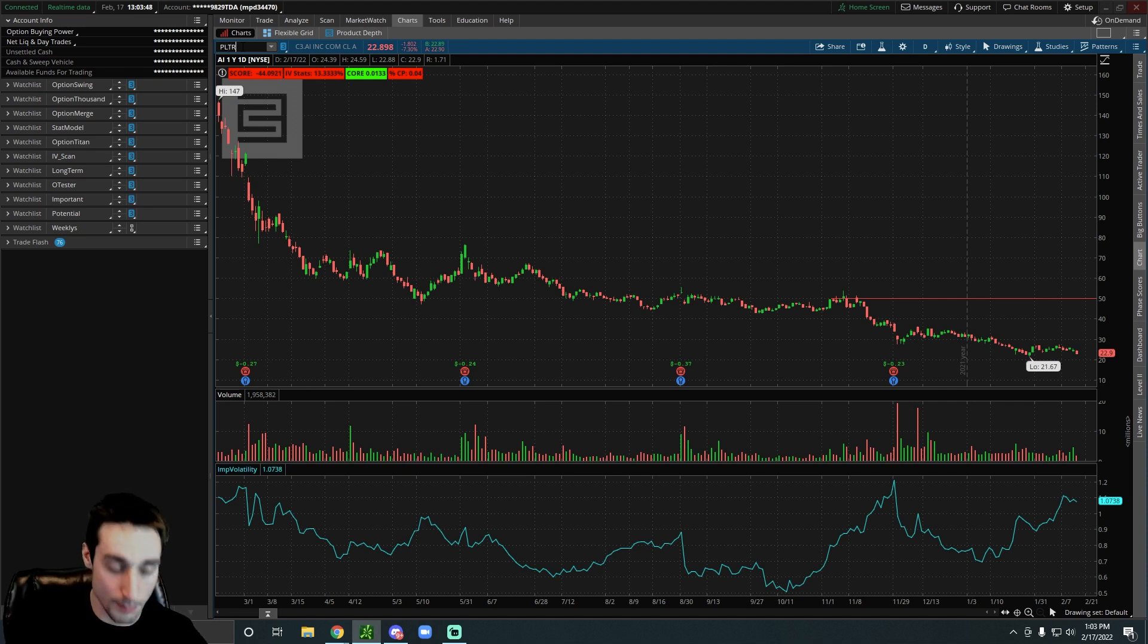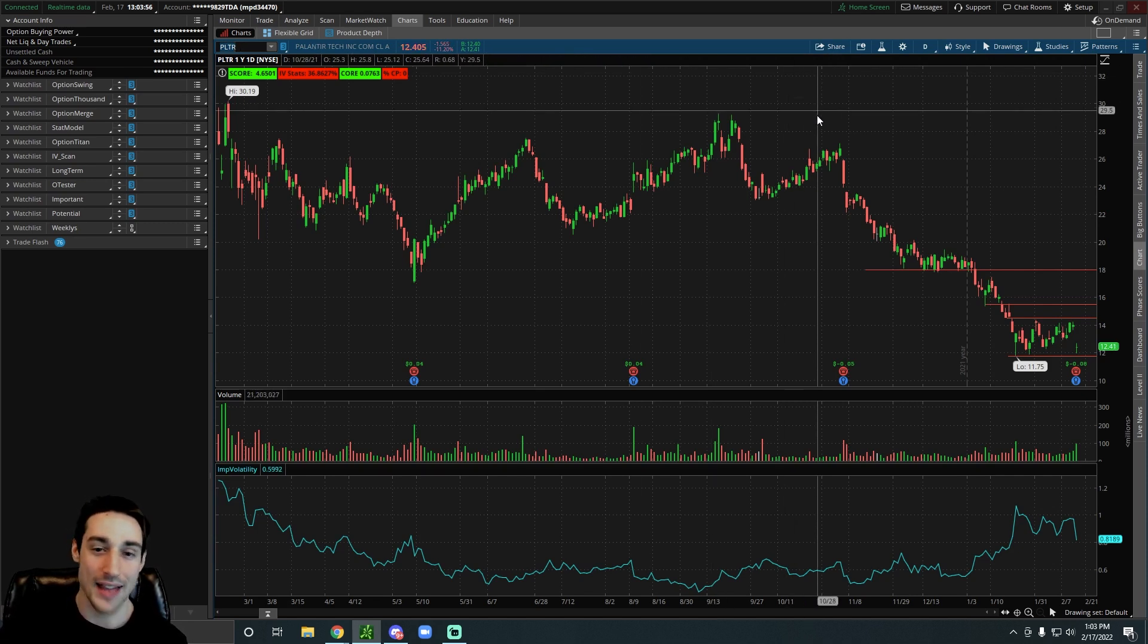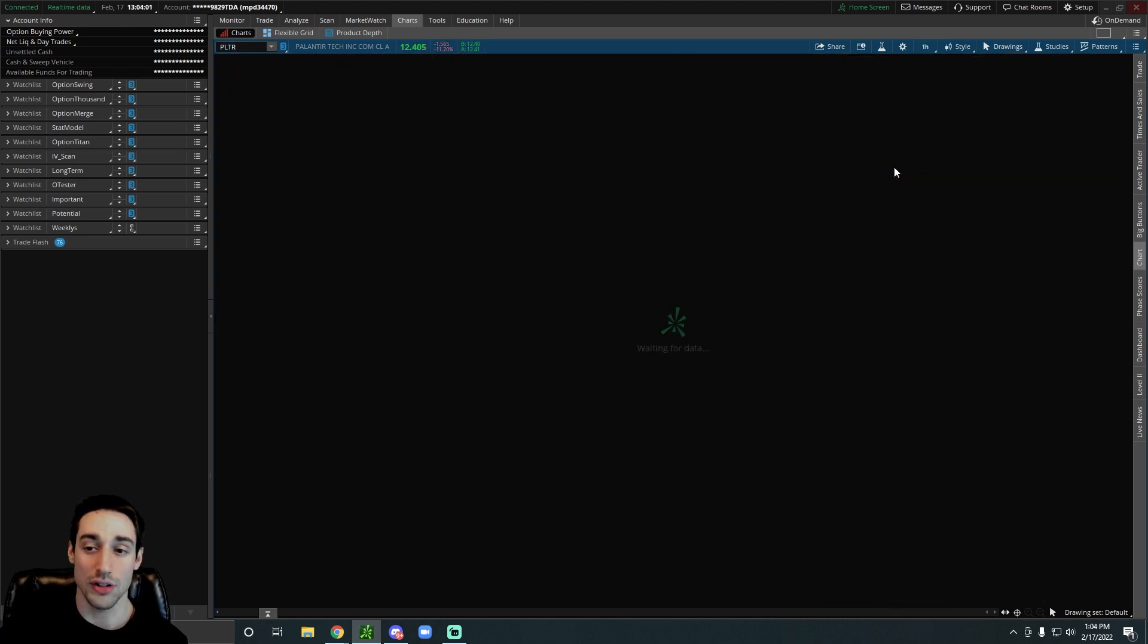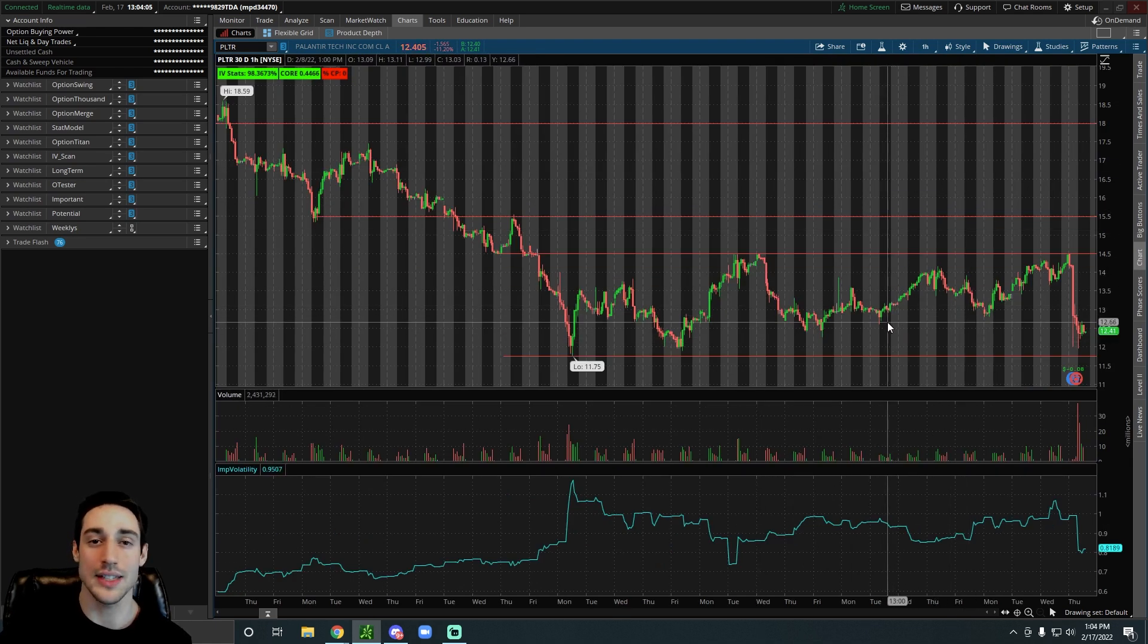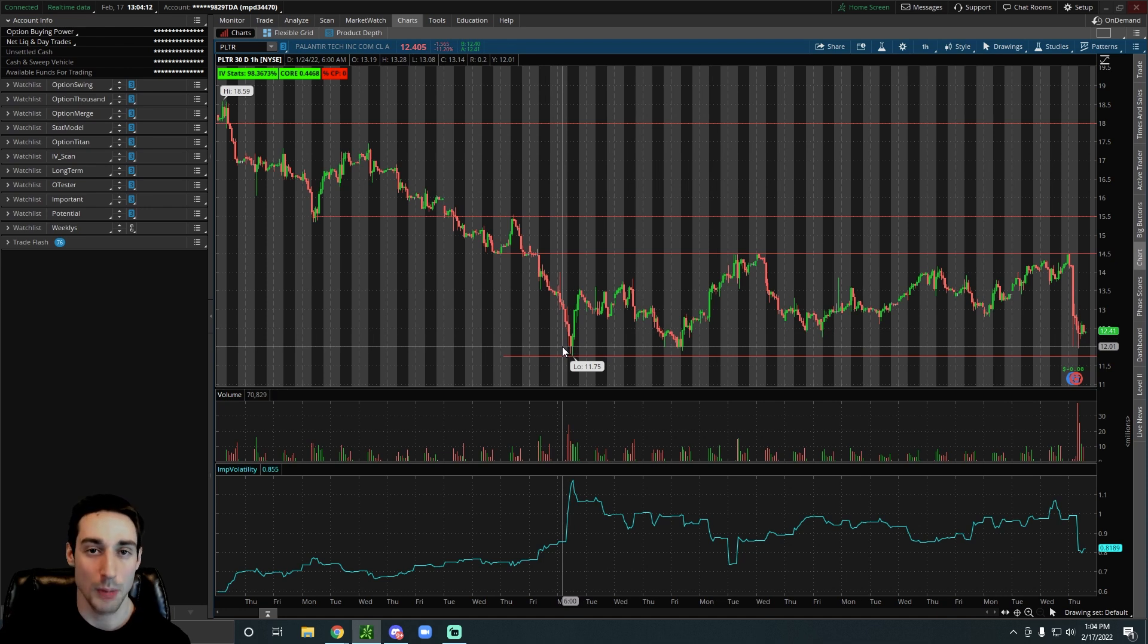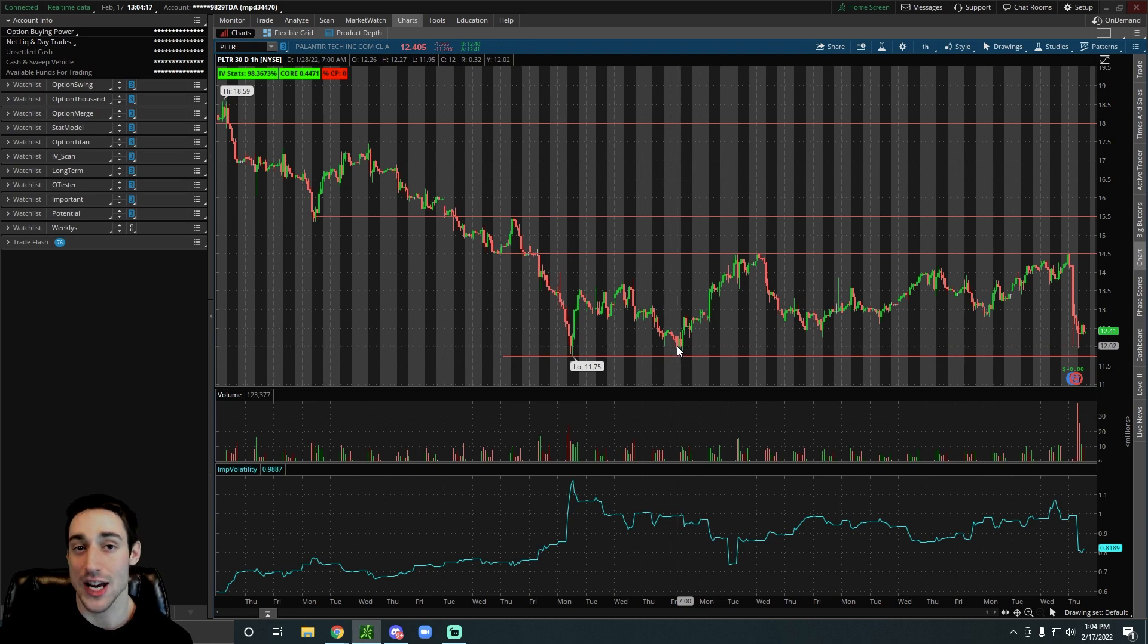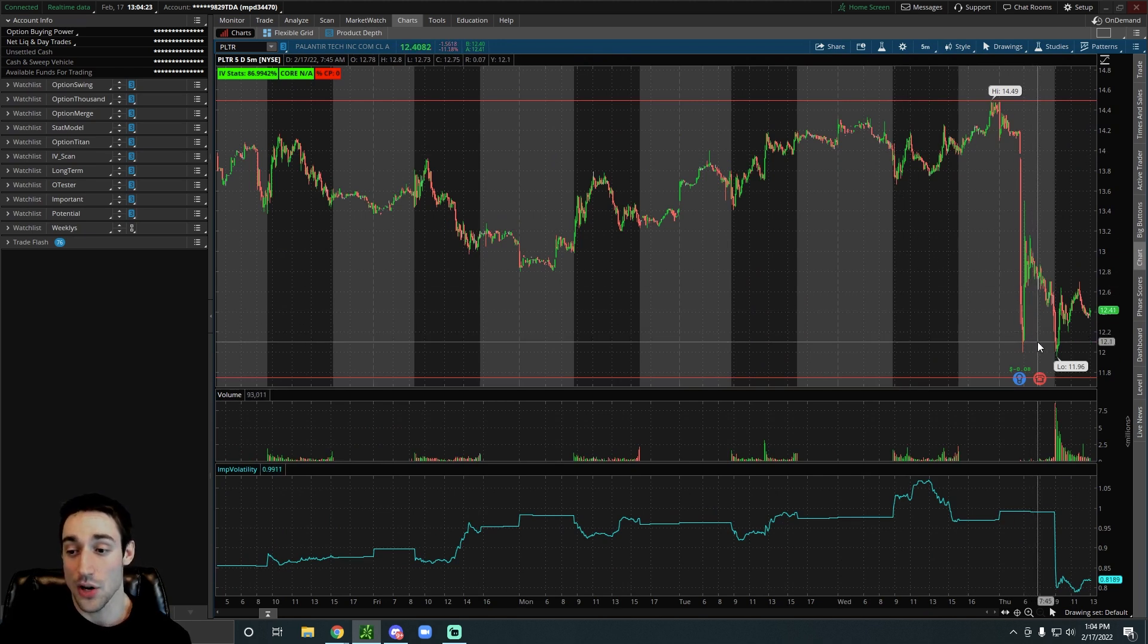But if we focus more on Palantir right now, we can see on a technical basis, honestly it's looking rough. Like over the past couple months it has just been on a non-stop downtrend. But it does have a really strong support level right around $12 to $11.75. It bounced off of this level twice over the past month, once on January 24th, and then again on January 28th. And even this morning it bounced off of $12 again.